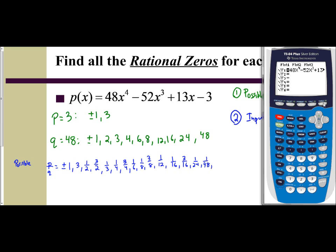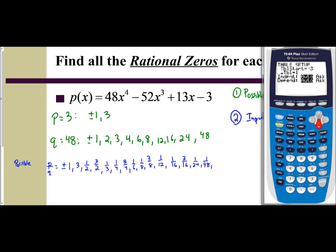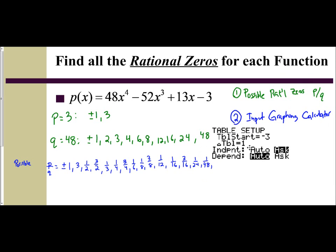If we go to our table — second graph — we'll see a lot of x values, but none of them are really our rational ones we have here. We have a lot of fractions, and in our table it's all integers. So we need to change this. If you look above your window button in blue, you see table set. Hit second window — this is your table setup. Scroll down to the independent row. The independent variable is your x variable, and the dependent is your y. We're going to change this auto setting to ask. Hit the right arrow and enter. That allows us to input our own x values into our calculator.